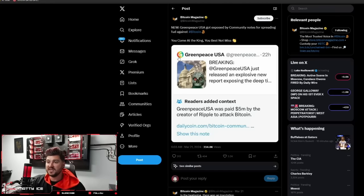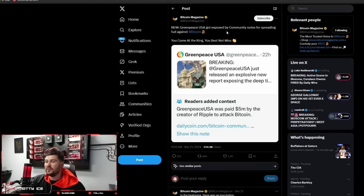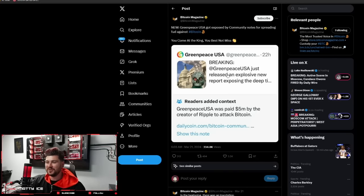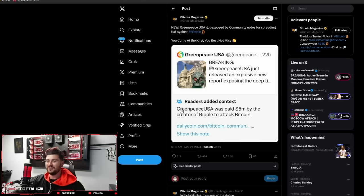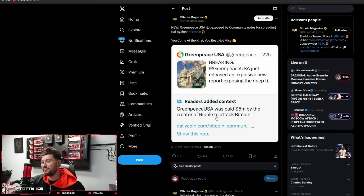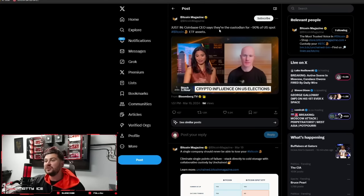Let's move on to our next take. This is kind of funny. Greenpeace USA got exposed by community notes for spreading FUD against Bitcoin. You come at the king, you best not miss. So here's community notes. Greenpeace USA just released an explosive new report. Readers added context. Greenpeace USA was paid 5 million by the creator of Ripple to attack Bitcoin. It's too funny.